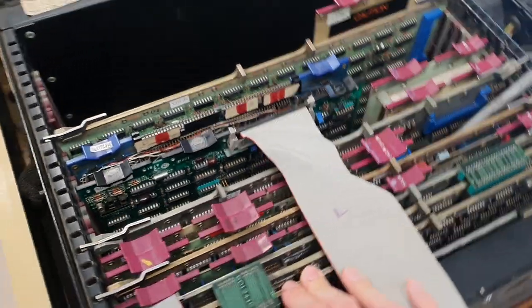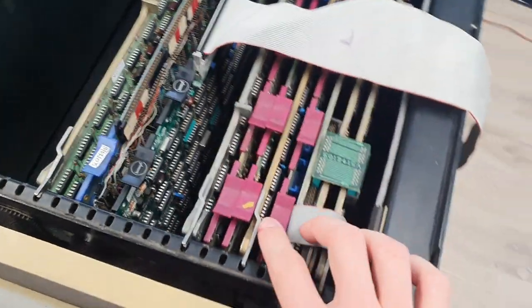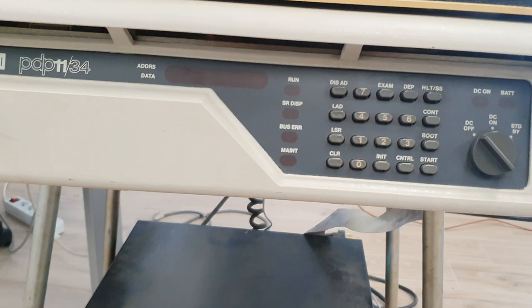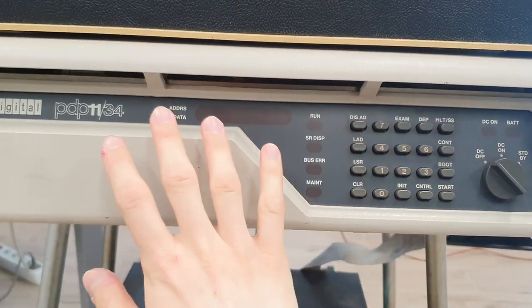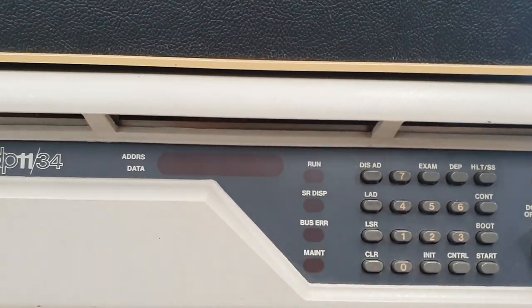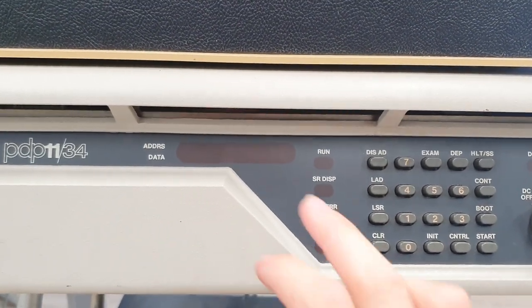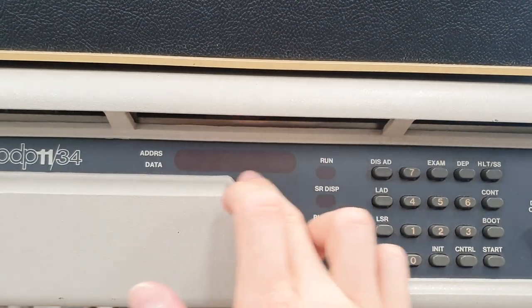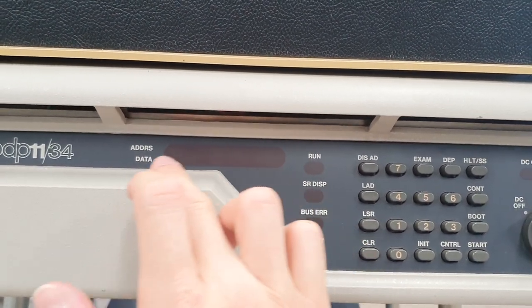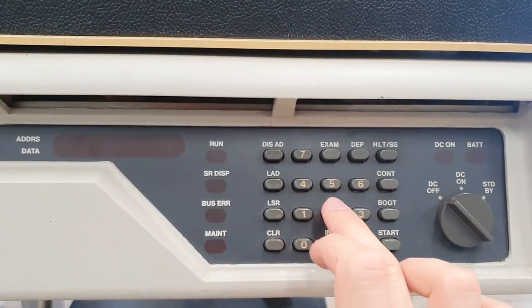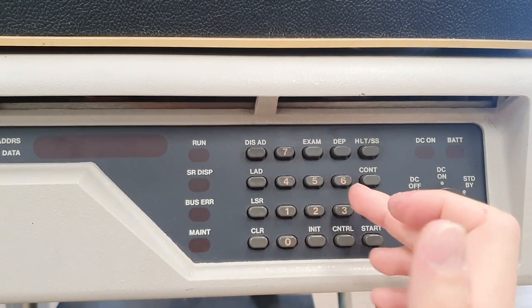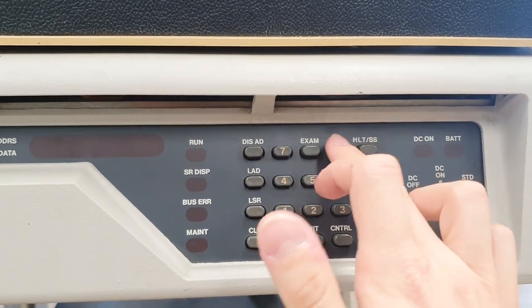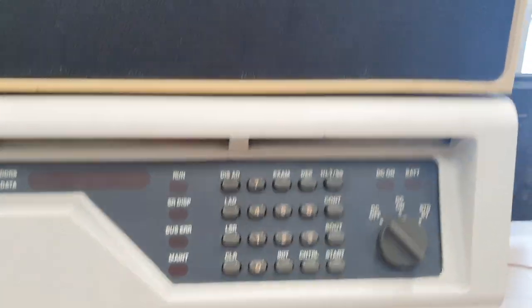Then we have this card which controls this console on the front panel. Here you can program the PDP-11 with this octal display to see the addresses and data, and you have this numeric keypad to enter the addresses and the data you want to deposit inside the memory.